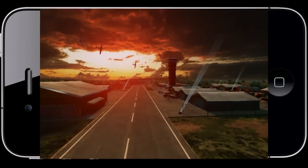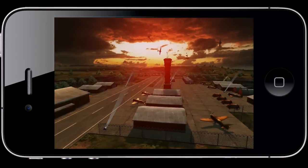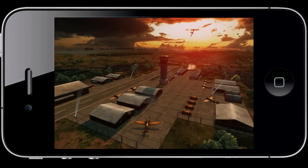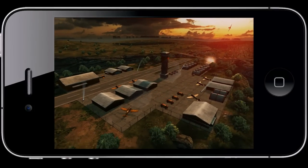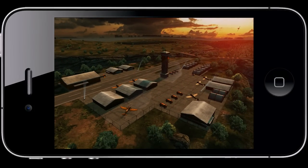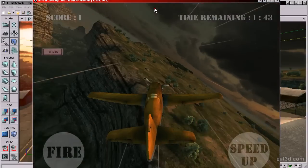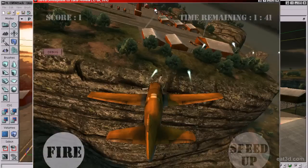In this E3D training video, we will be making an iOS game for iPhone and iPad — fly a plane by making use of the gyroscope of the device, and try to take out as many ground targets as possible before the time runs out.